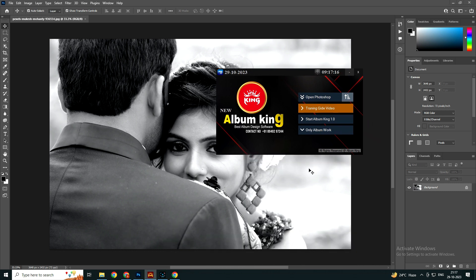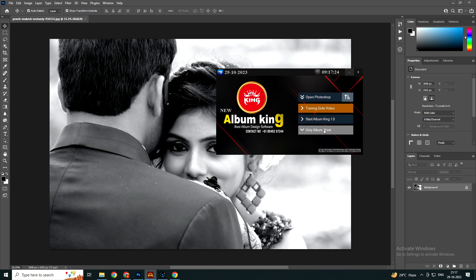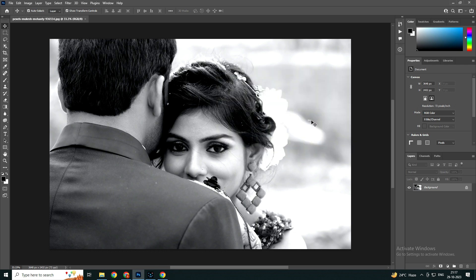This is our software. Whenever you open the software, it opens like this. We have four options: Open Photoshop, Training Video Guide, Start Album King 1.0, and Only Album Book. If you want only album book you open that option, and if you want the full version of our software you open Start Album King 1.0. So we are opening it by clicking on the third option.